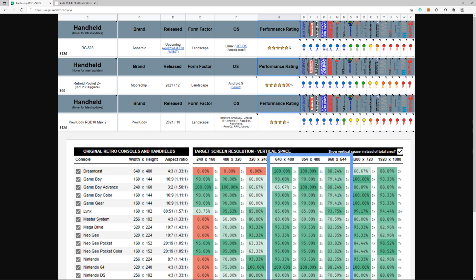You can see you have A's here all the way up to Nintendo DS, except a B for Nintendo DS on the RGB. For Nintendo 64, you get a C, a B, and then an A. Here you got C's, you got B's, you got C, C. So as you see, slightly better—well, way better than the RGB Max 2.